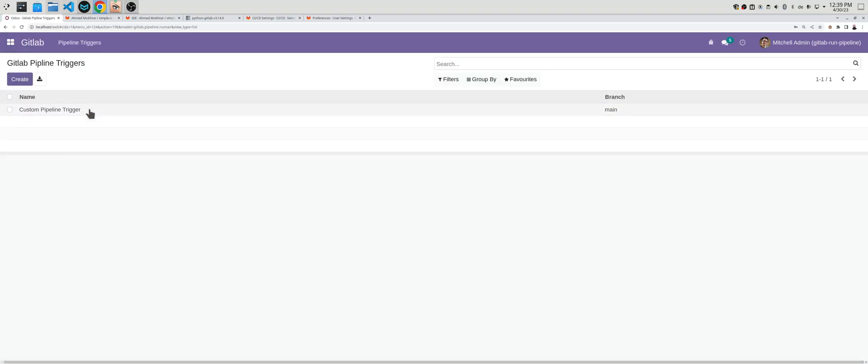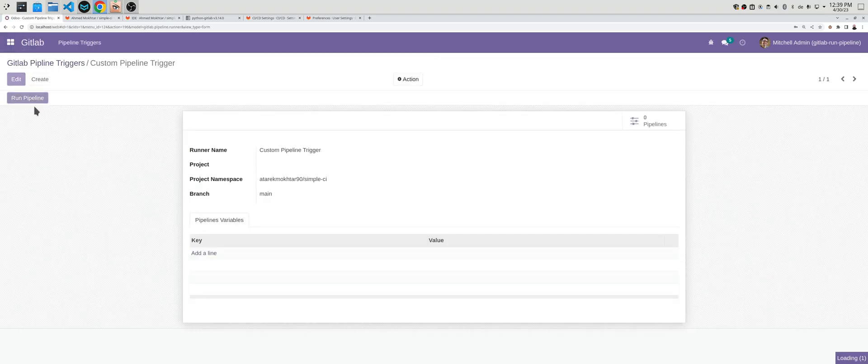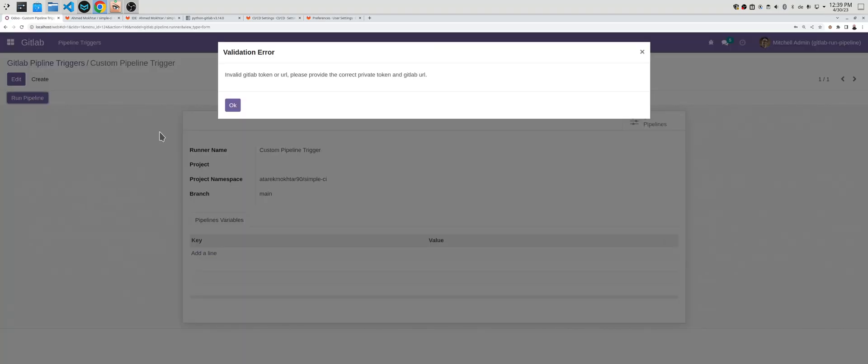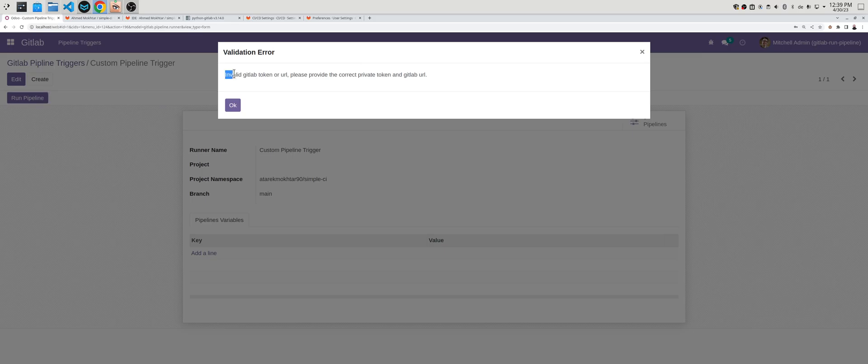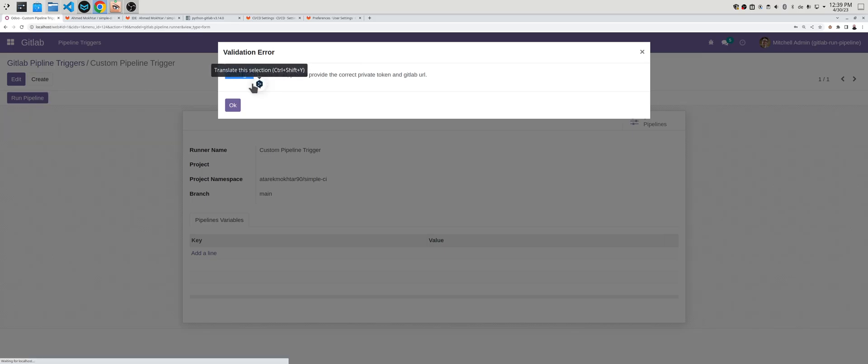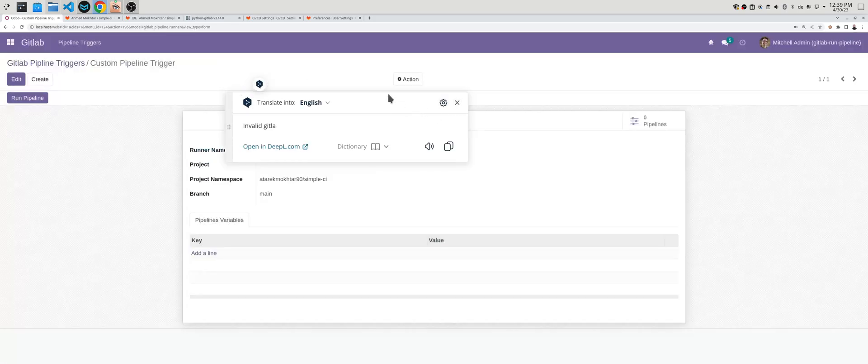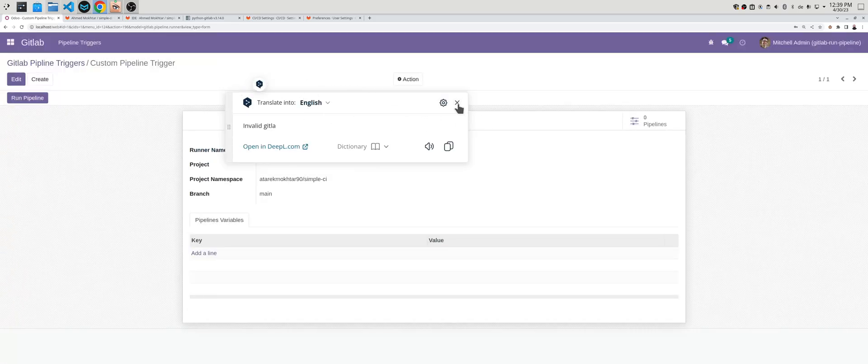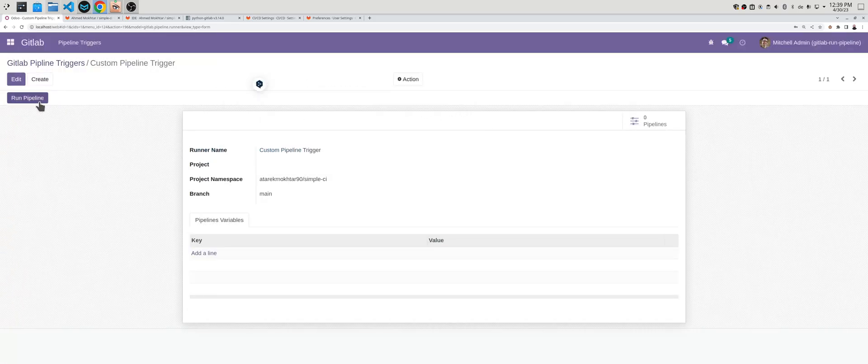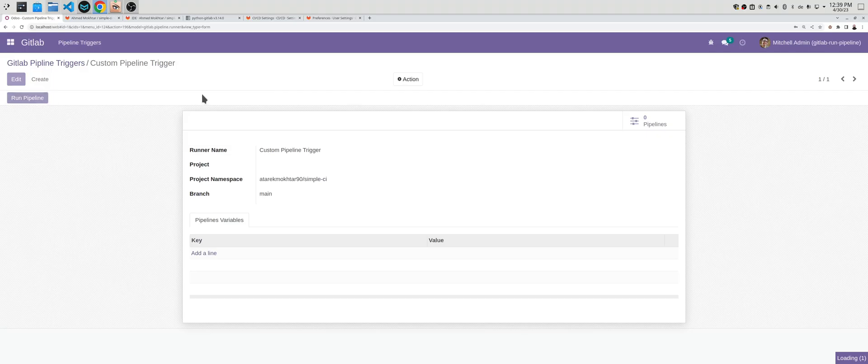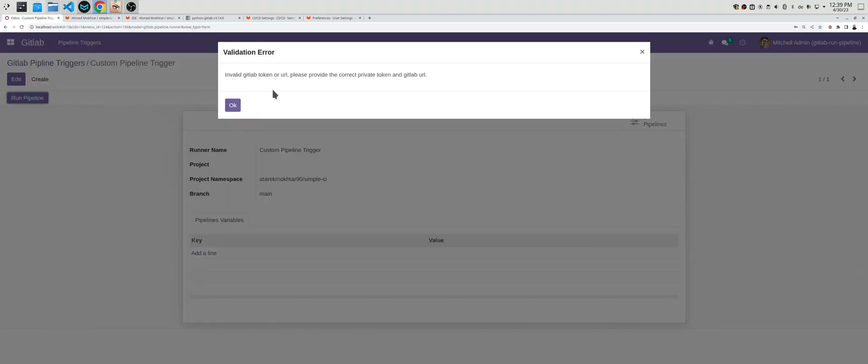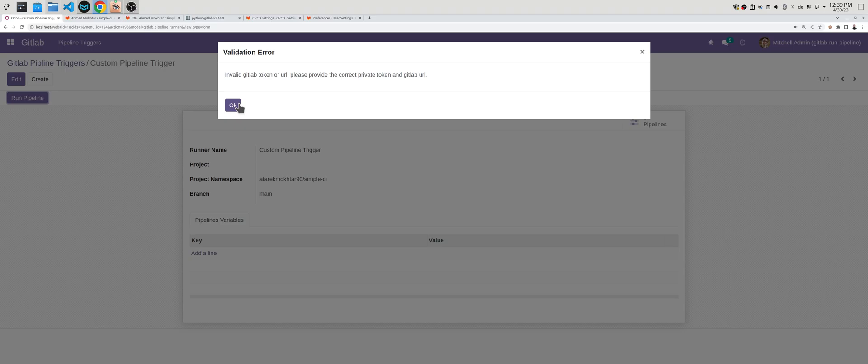Let's test. So it shows you that either the token or the URL are wrong in this case.